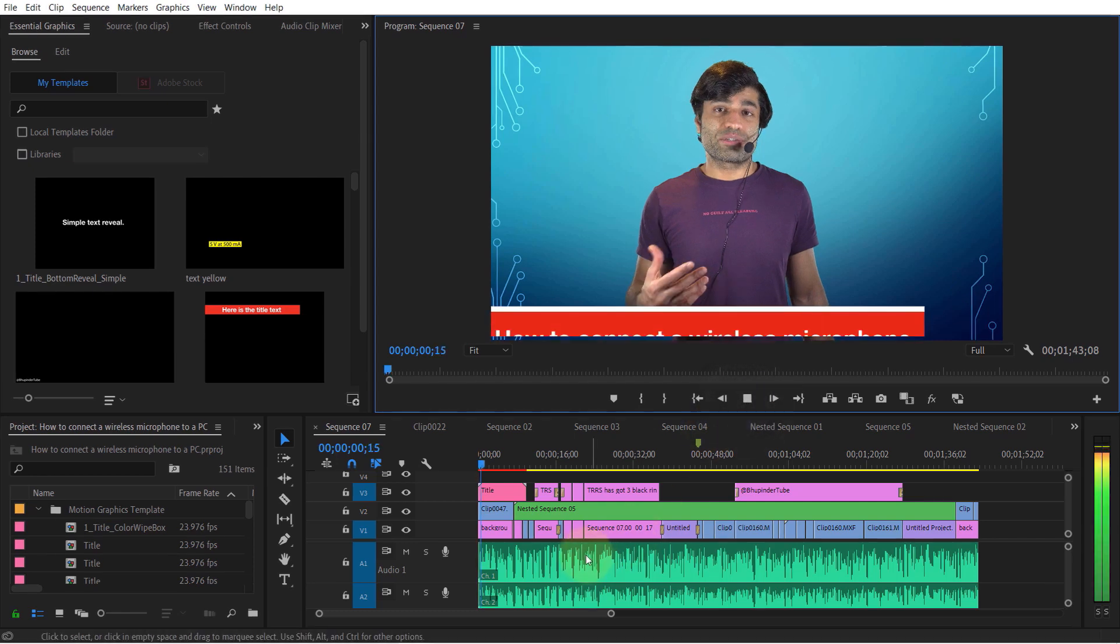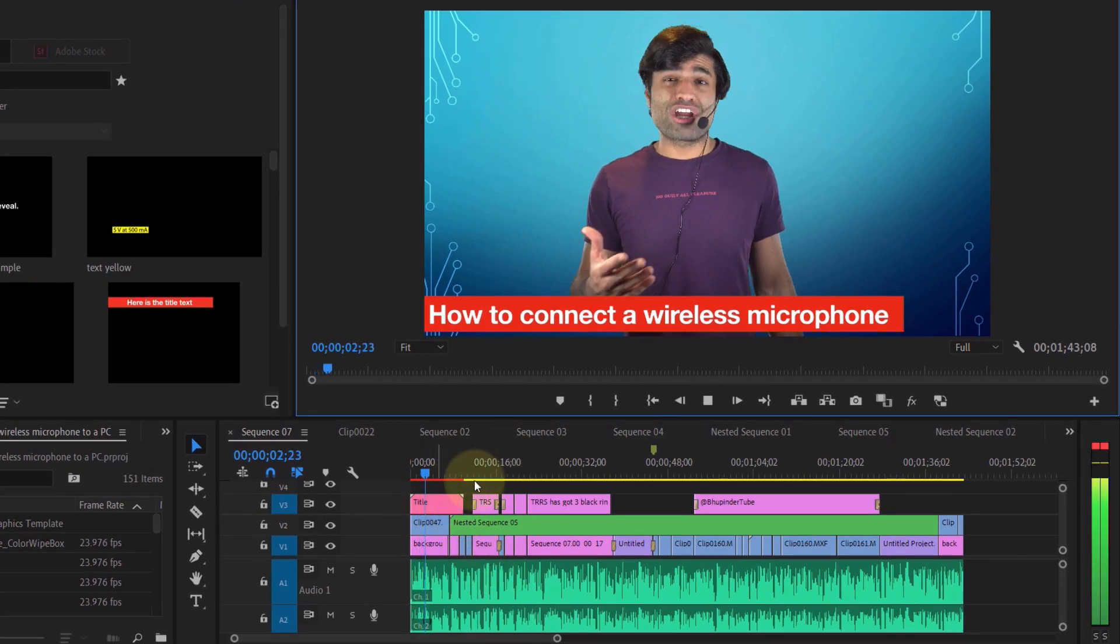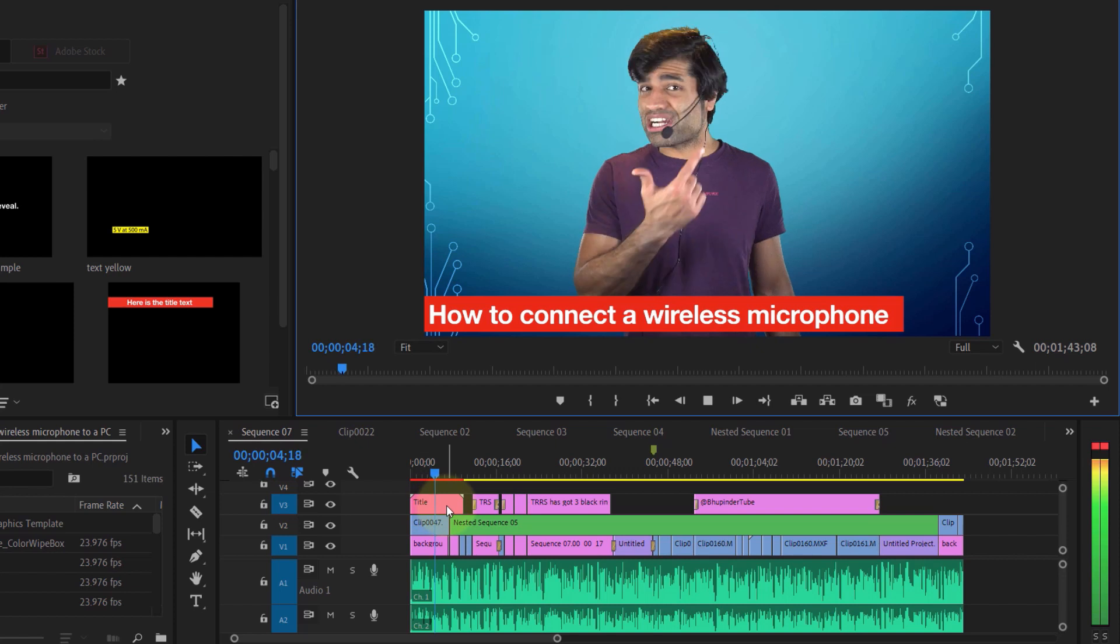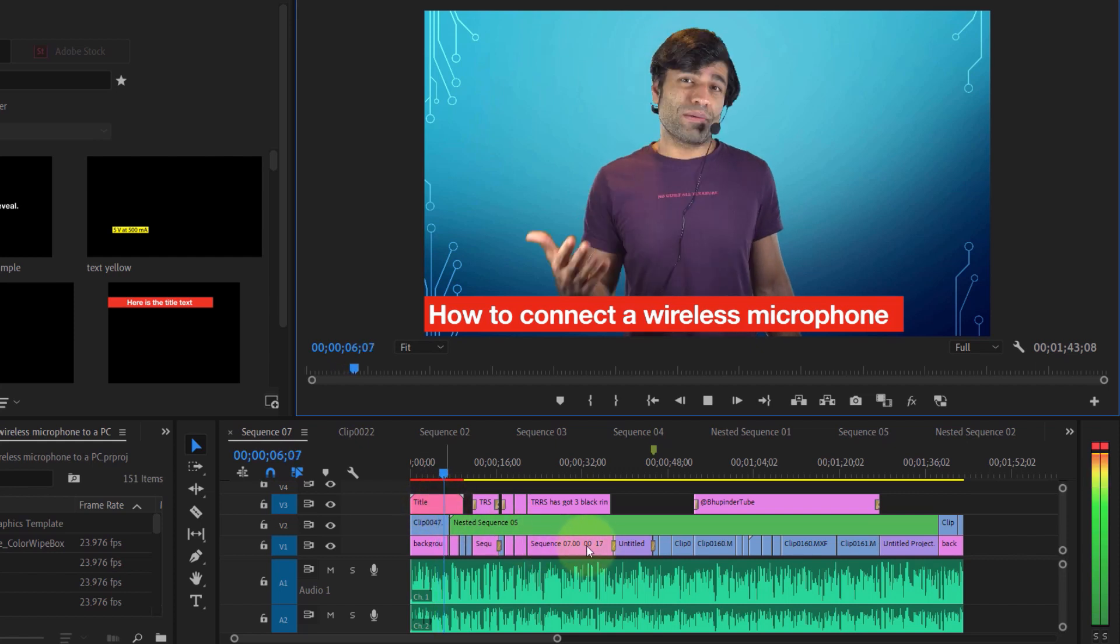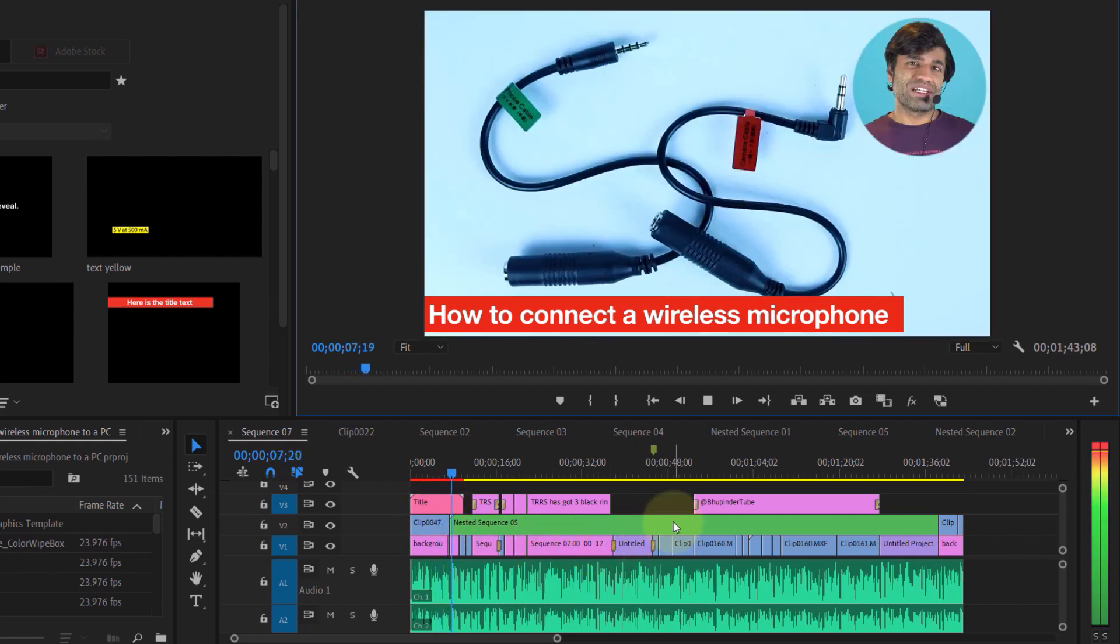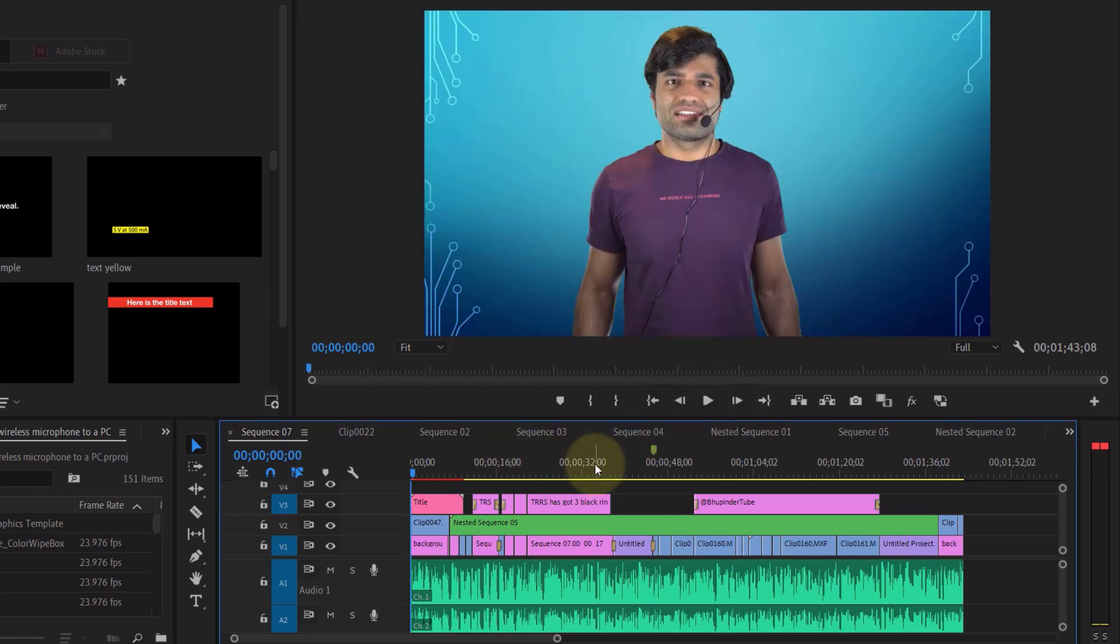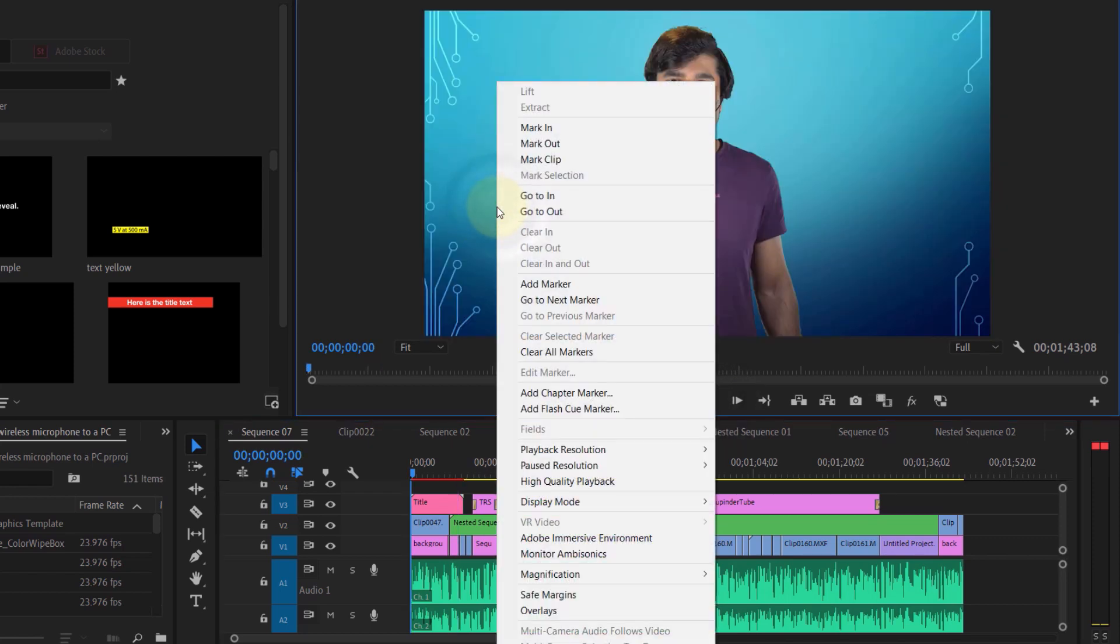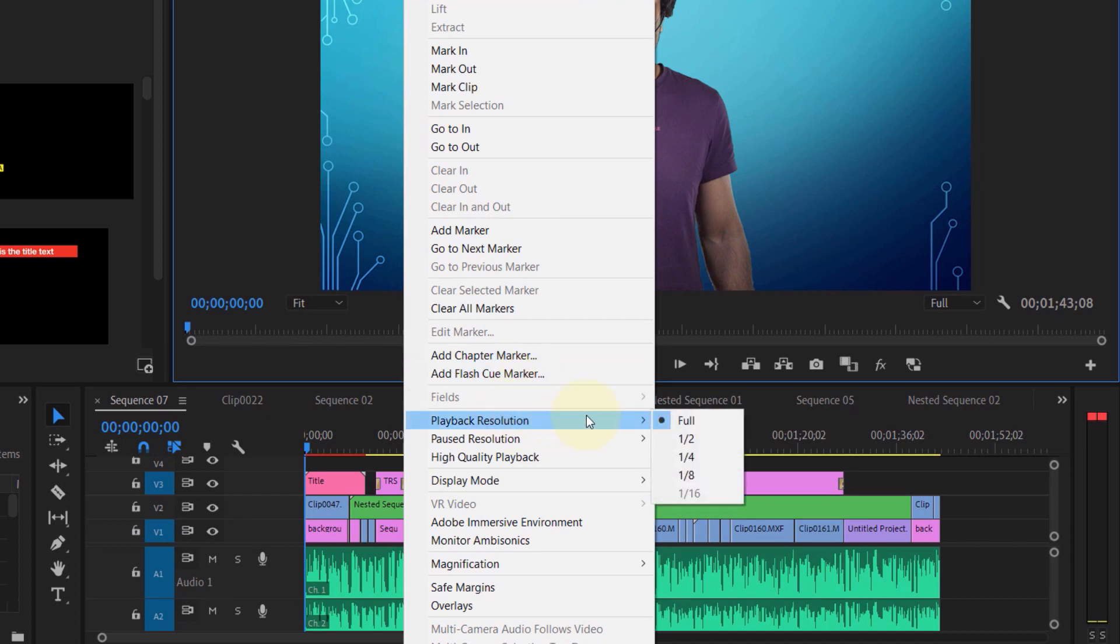If you want to preview your video by playing it and it's lagging, I will show you what to do to make the playback play smoothly. The simplest thing you could do is right-click on the playback area, then hover over playback resolution and reduce the resolution from full to half.